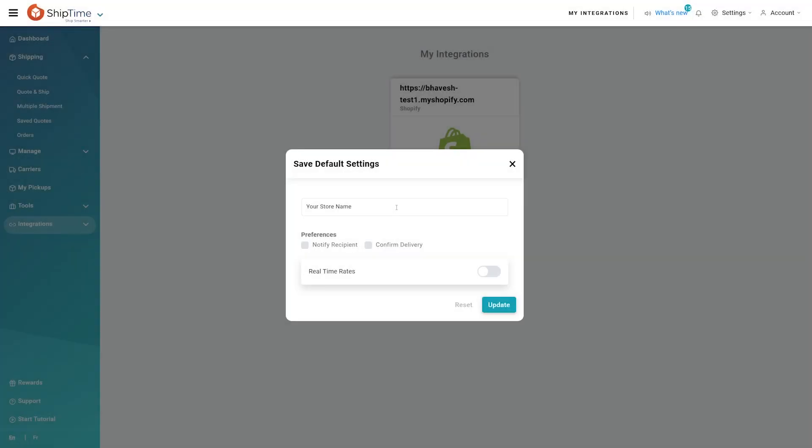Once installed, you will be redirected back to the platform to finish the connection and set your shipping preferences.